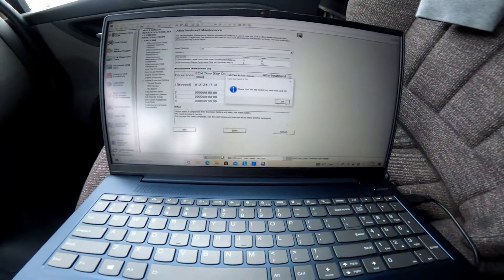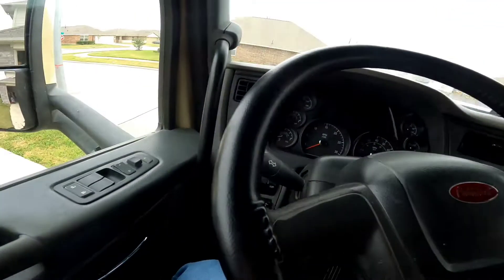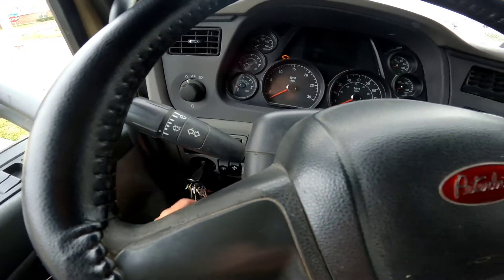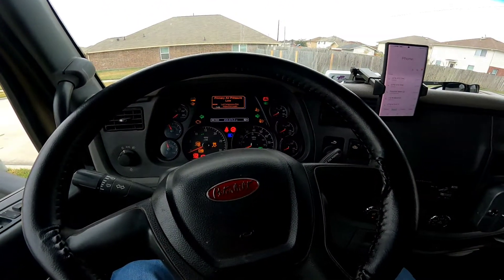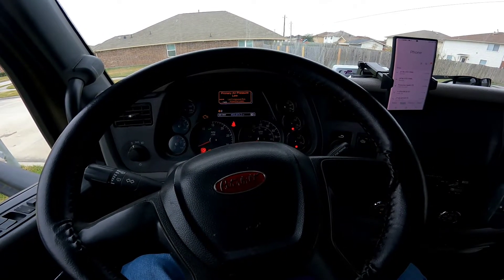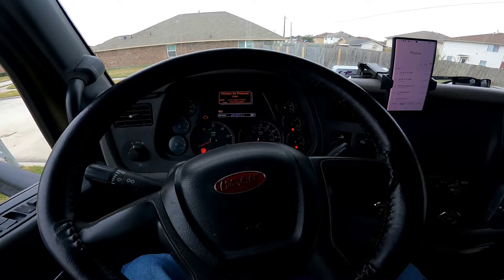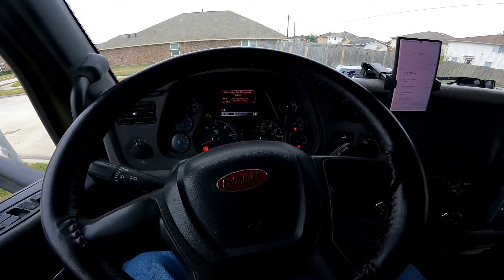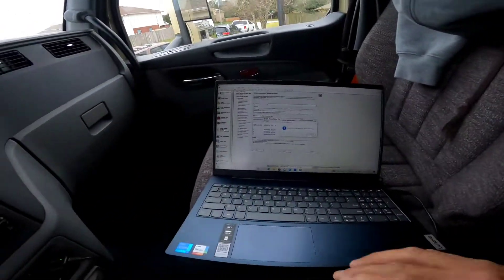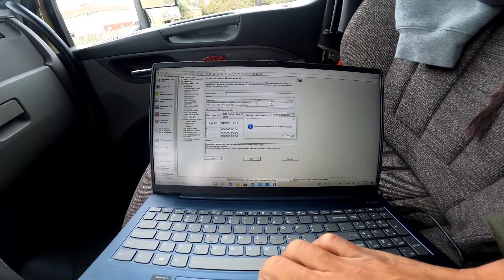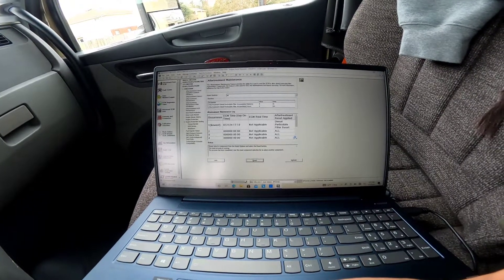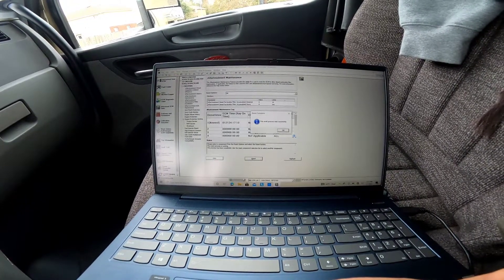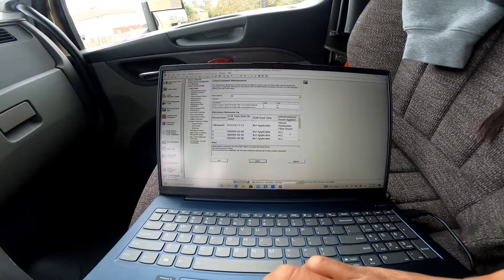Alright, now it's saying please turn the key switch on and then click OK. So let's do that. Let's let it go on until that check engine light goes off. Okay it's off. Please turn the key switch on and then click OK. It's loading. The reset process was successful. Cool, good job.